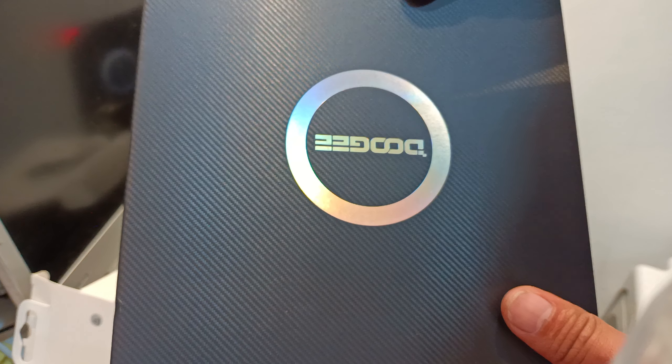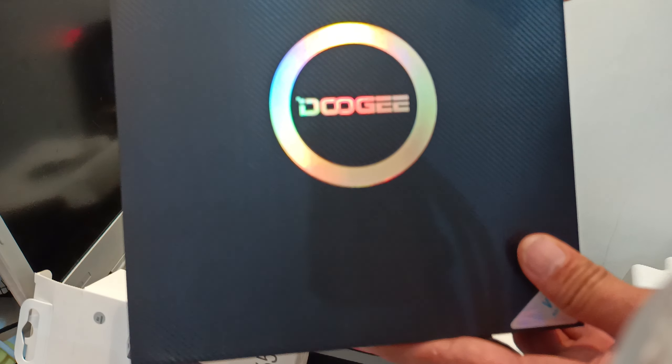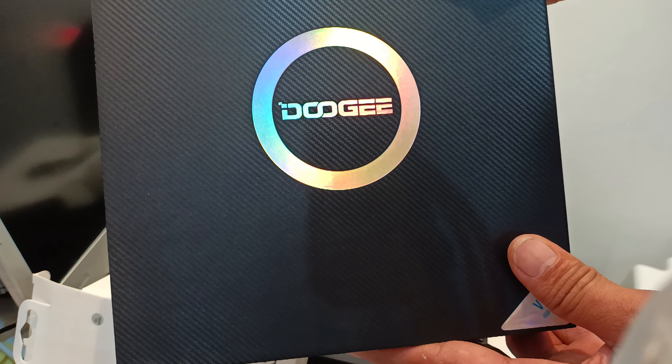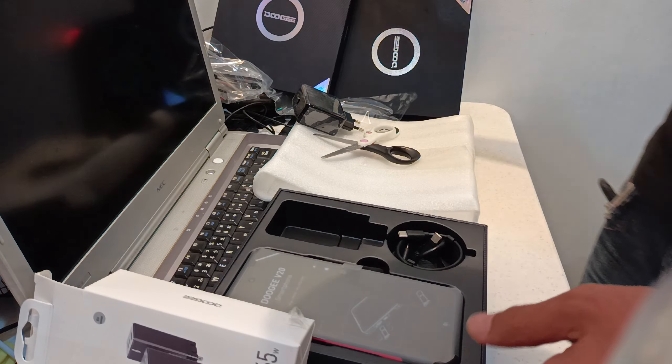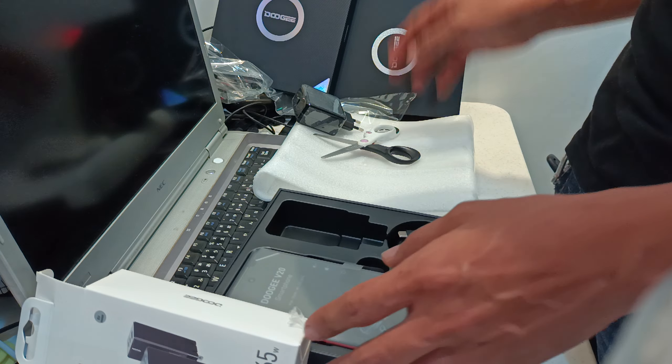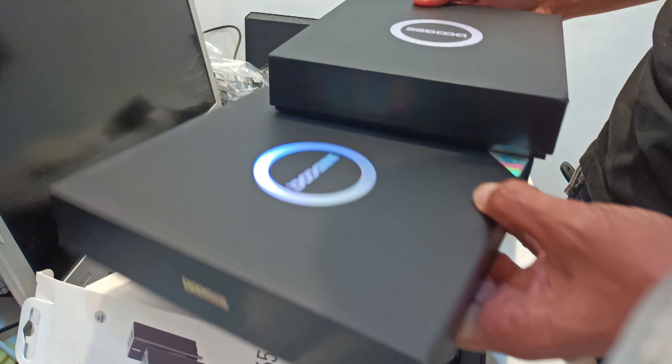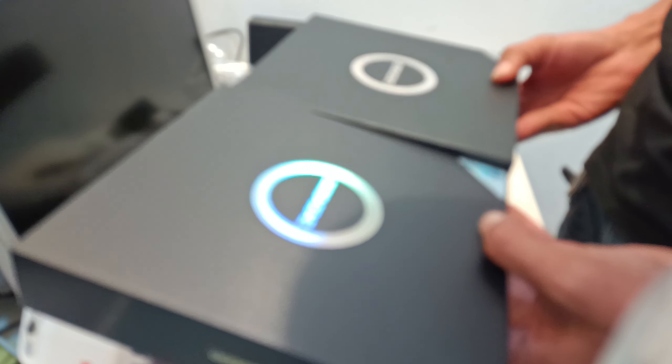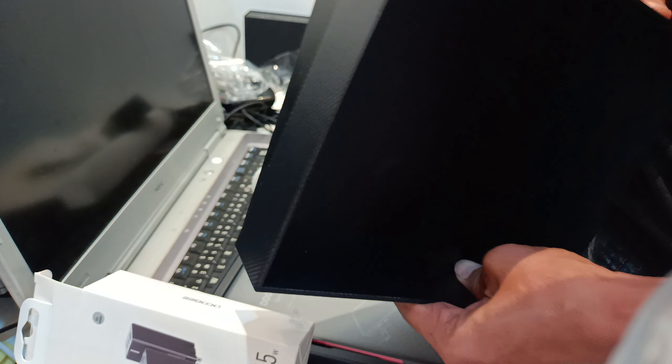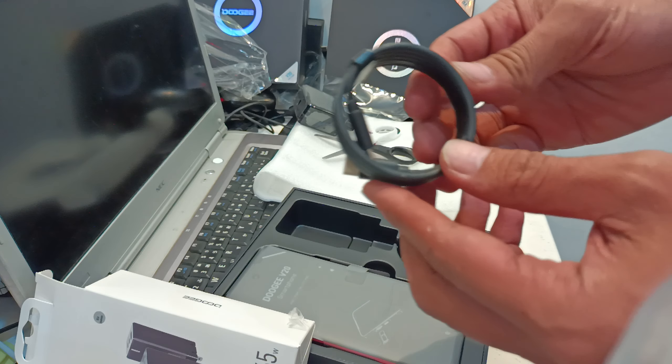There you go. Doogee. Comparison here. The box is bigger on the B10. Yup, the B20 is bigger.